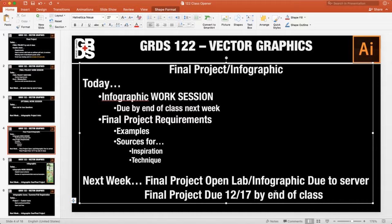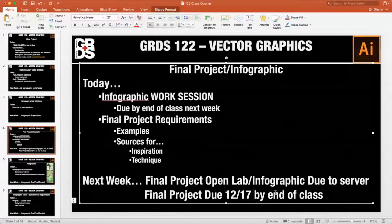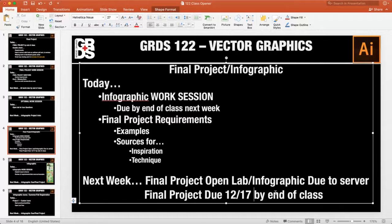Next week is going to be an open lab just for you guys — I'm just going to hang out and be here to answer questions. Then everything will be due to me via email by the end of class on the 17th. So let me walk us through the final project, then we'll take a look at the timeline, and then I'll have an open lab session for questions.